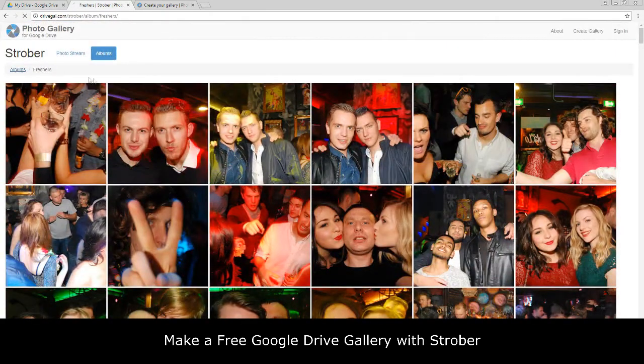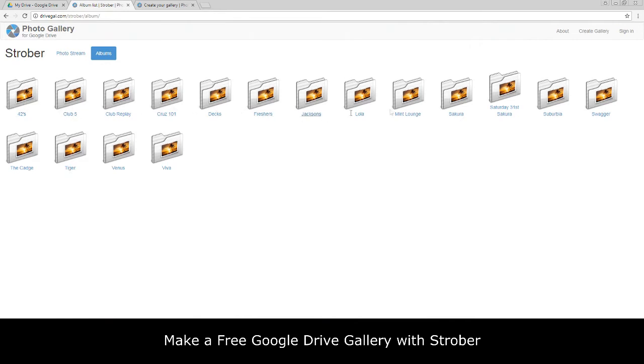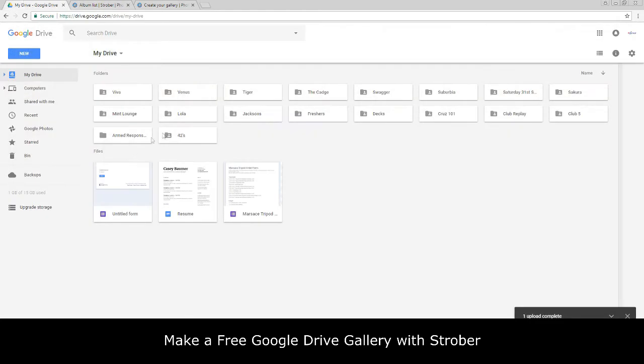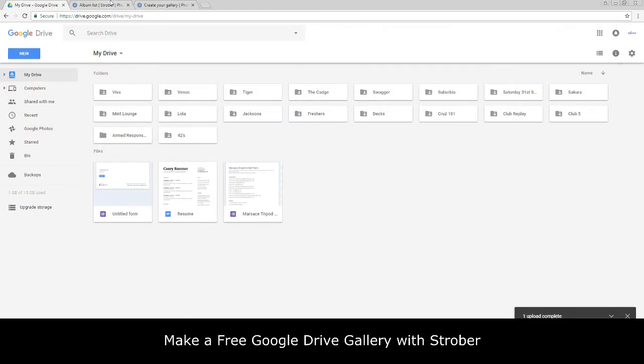You will see that our folder is not yet visible, and this is because our folder is still private. Look, Armed Response here, there's no Armed Response even if we refresh it.